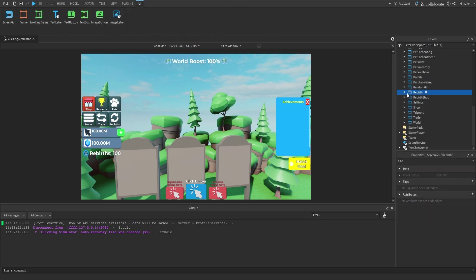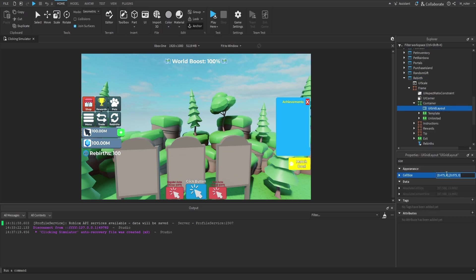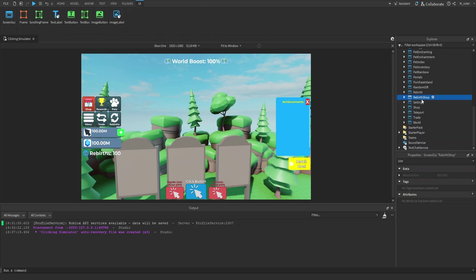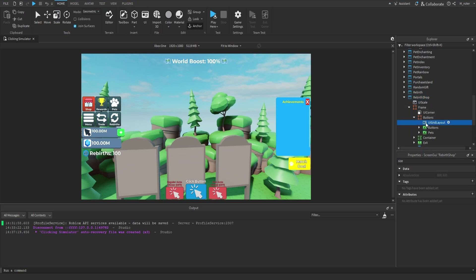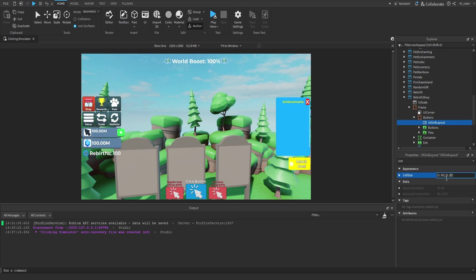We'll then go to the rebirth GUI. Inside here we have the frame, which has a container frame inside of it, and then the UI grid layout. In the X offset we go with 350, and on the Y offset we go with 65. We'll then go to the rebirth shop. Inside this frame we have a buttons frame with a UI grid layout inside of it, and we go with 80 on the X offset and 80 on the Y offset. Then we go inside the container and adjust that UI grid layout: 540 on the X offset and 120 on the Y offset. Actually, I messed up on the buttons a little bit — we can make them a bit larger, so we'll go with 90 on both the X and Y offsets.